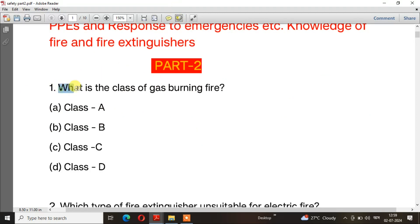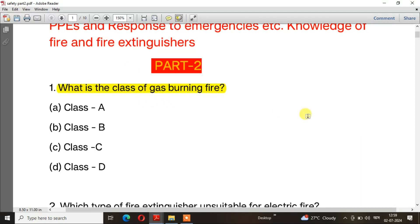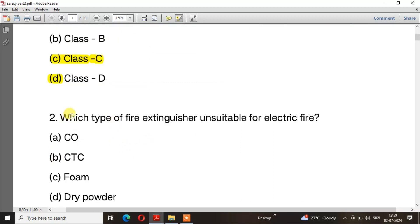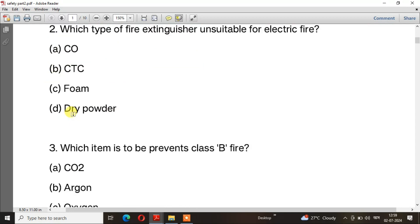Question number 1: What is the class of gas burning fire? The right answer is option C — Class C.